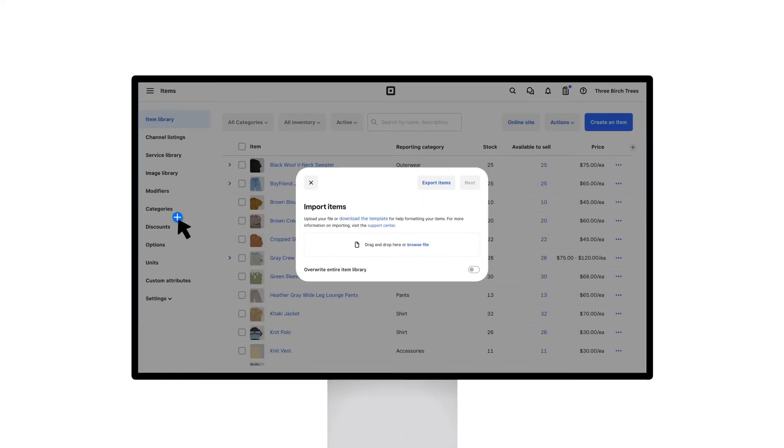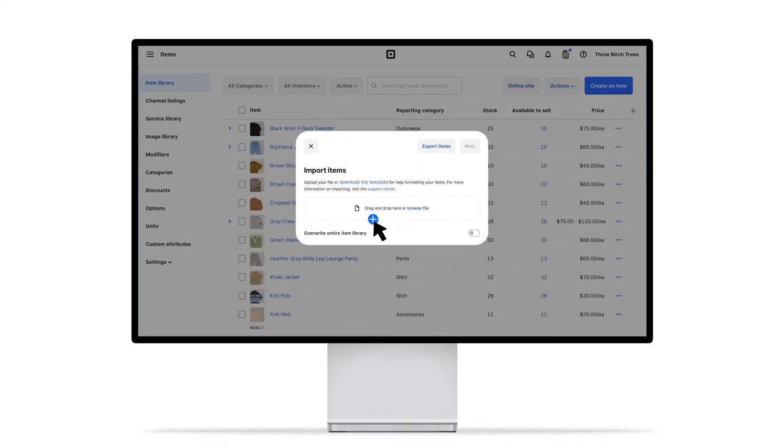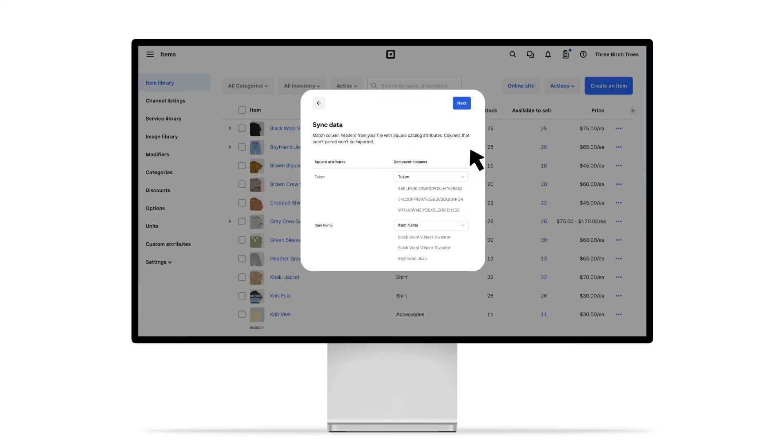Lastly, drag and drop your saved file to the Import Inventory window. Click Next, review your changes, and click Next again to upload.